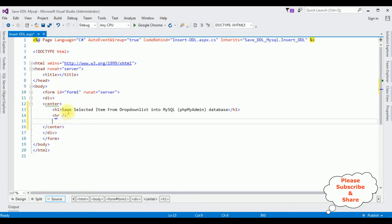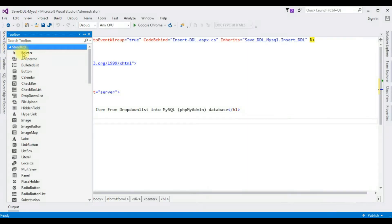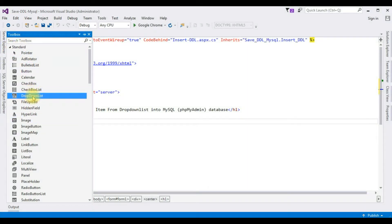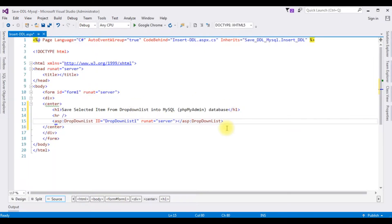After the horizontal line, I am adding a drop-down list control. Open the Toolbox and expand the Standard folder. Here is the drop-down list control — I am adding it onto the source page.